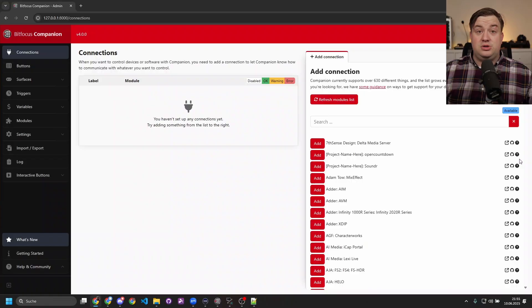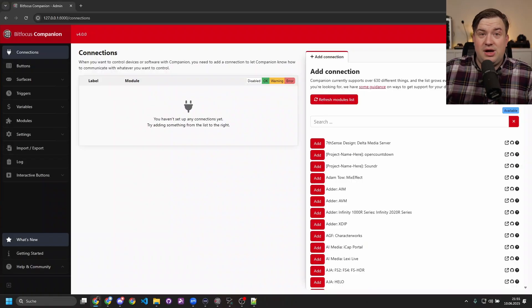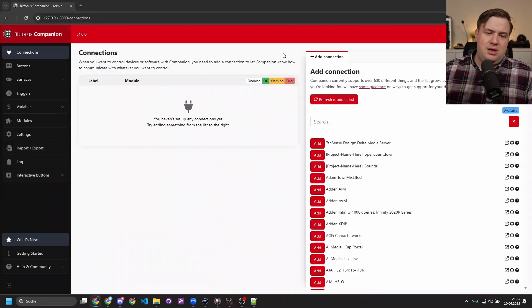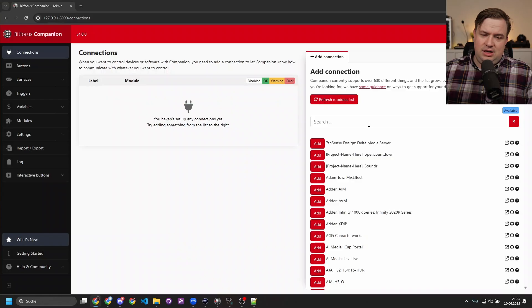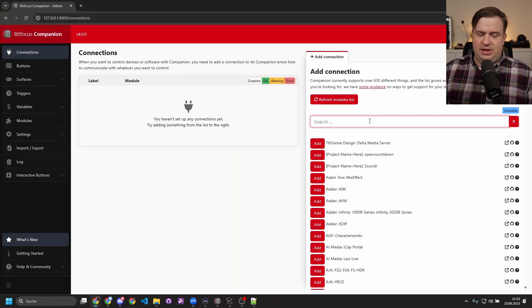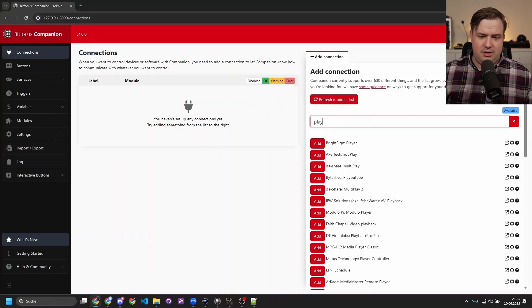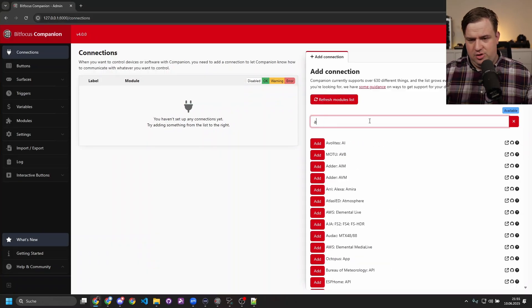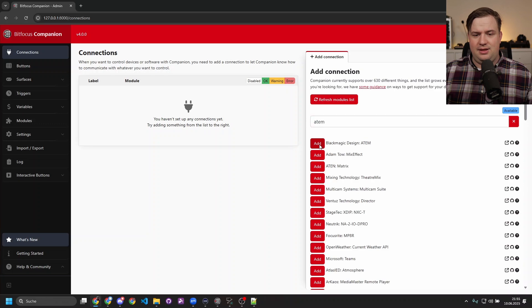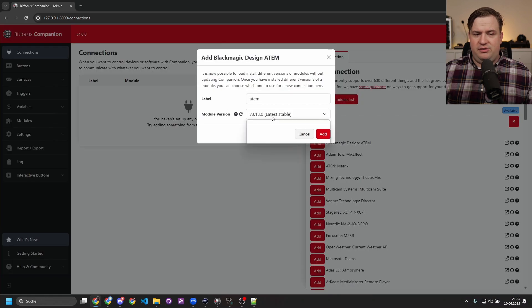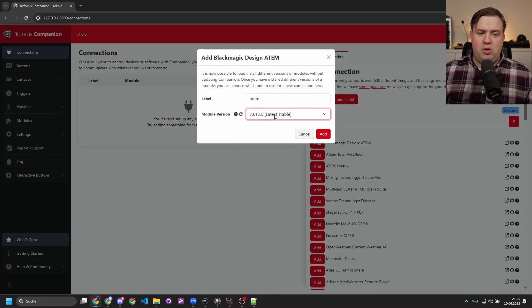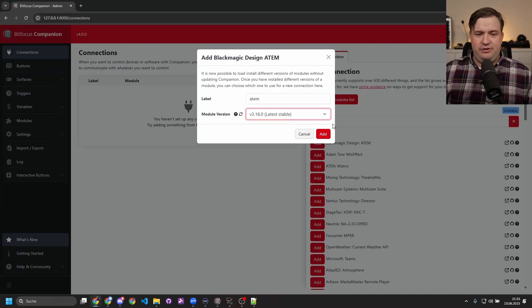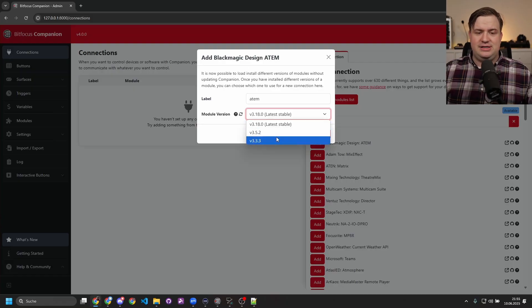The main big thing that we have with Companion 4.0 is that now all of the modules are plugins. So what does that mean in practice? Let me show you. The interface still looks familiar, but if you look for, let's say, the Player B module or maybe the ATEM module, you'll find that it now asks you what module version you want to install.